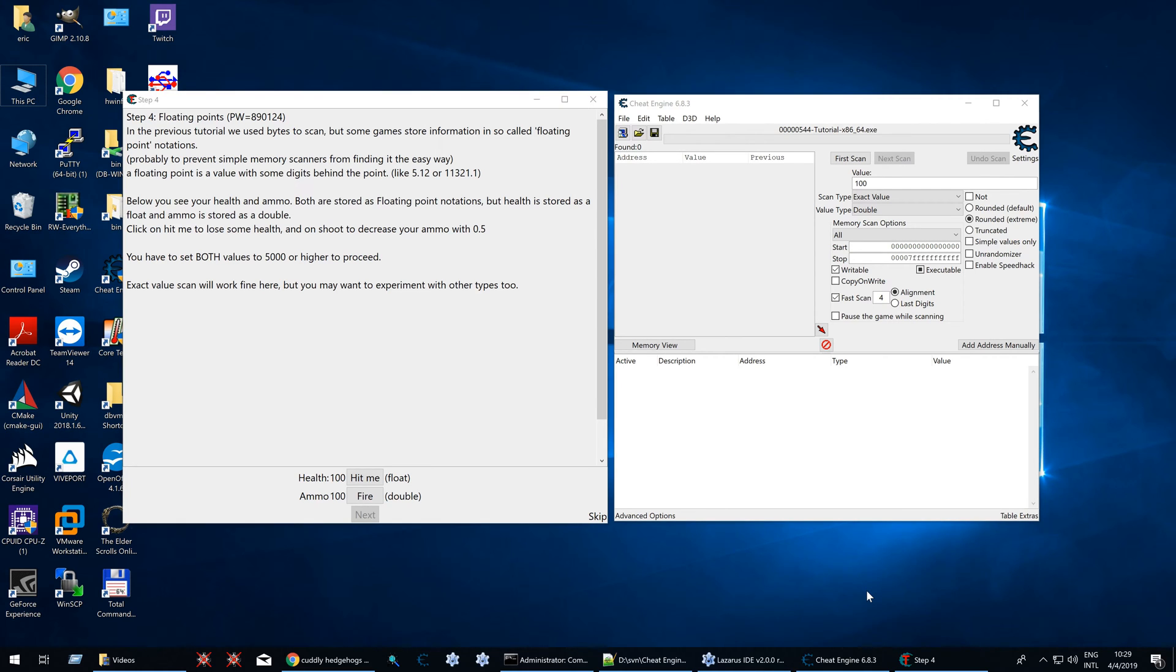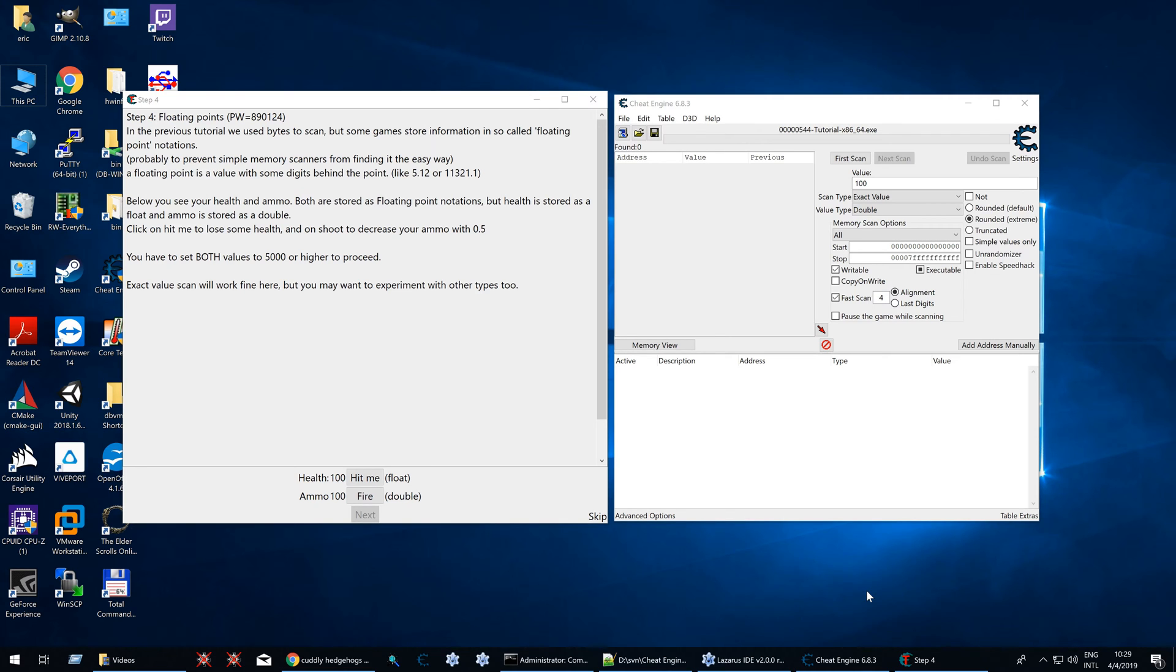Unlike decimal values, floating points contain extra information like the value behind the decimal, exponents and other information. It may sound scary or difficult, but it's not really that different from a decimal value. It's just the way the processor interprets it.